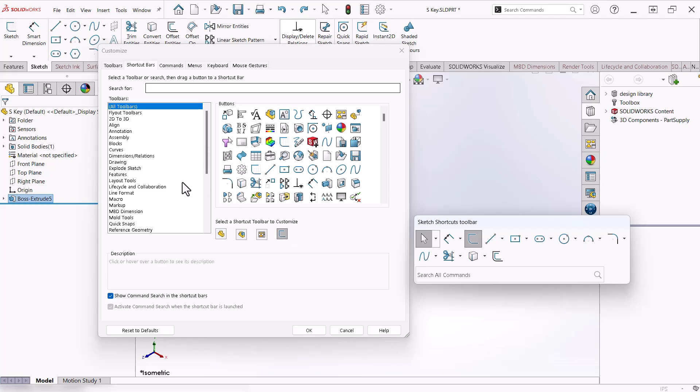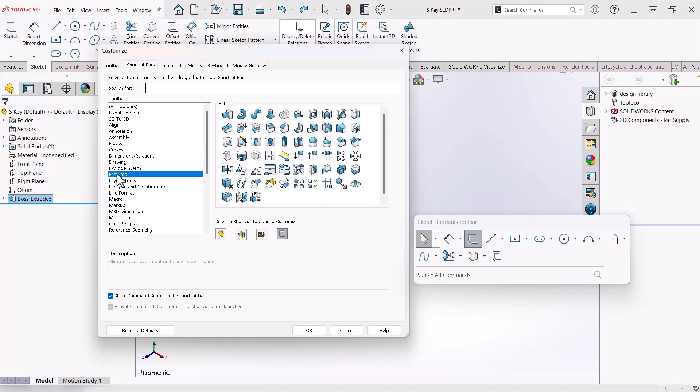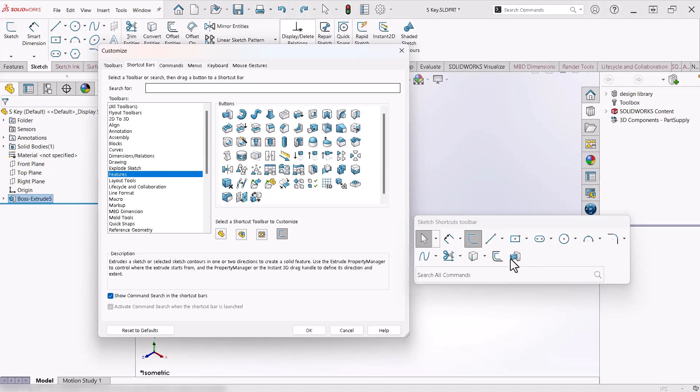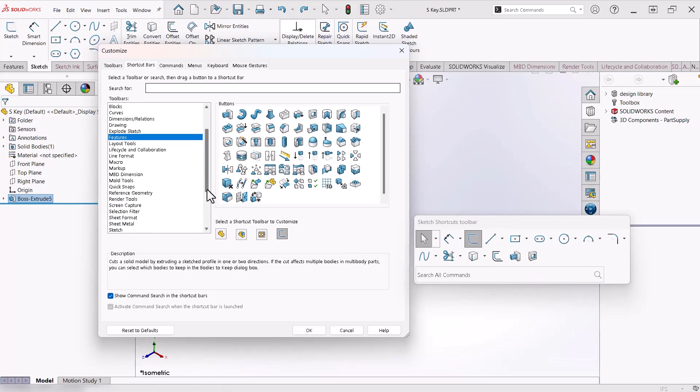I'll choose features from the list at left and drag and drop the commands I want right onto the shortcut bar. I also would like to add the Base Flange command for sheet metal as well.